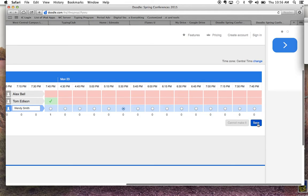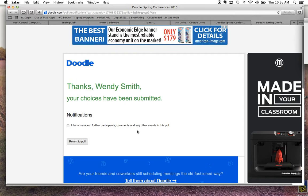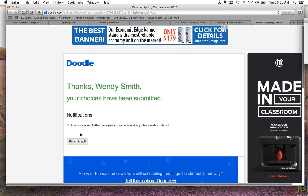Once I've selected my time, I hit save and then my child's name will appear there. Notice it thanks me and tells me it's been submitted.